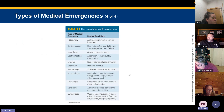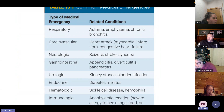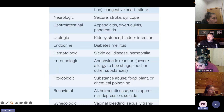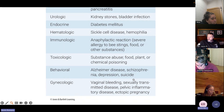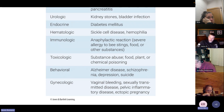Common medical emergencies include respiratory conditions like asthma, emphysema, and COPD. Cardiovascular emergencies include heart attack, congestive heart failure, myocardial infarction, and acute coronary syndrome. Neurologic emergencies include seizures, strokes, and syncope. GI includes appendicitis, diverticulitis, and pancreatitis. Urologic includes kidney stones and bladder infections. The biggest endocrine emergency is diabetes. Hematologic includes sickle cell disease and hemophilia. Immunologic includes anaphylaxis and severe allergic reactions to bee stings or food — we'll cover epinephrine dosages for pediatric versus adult.